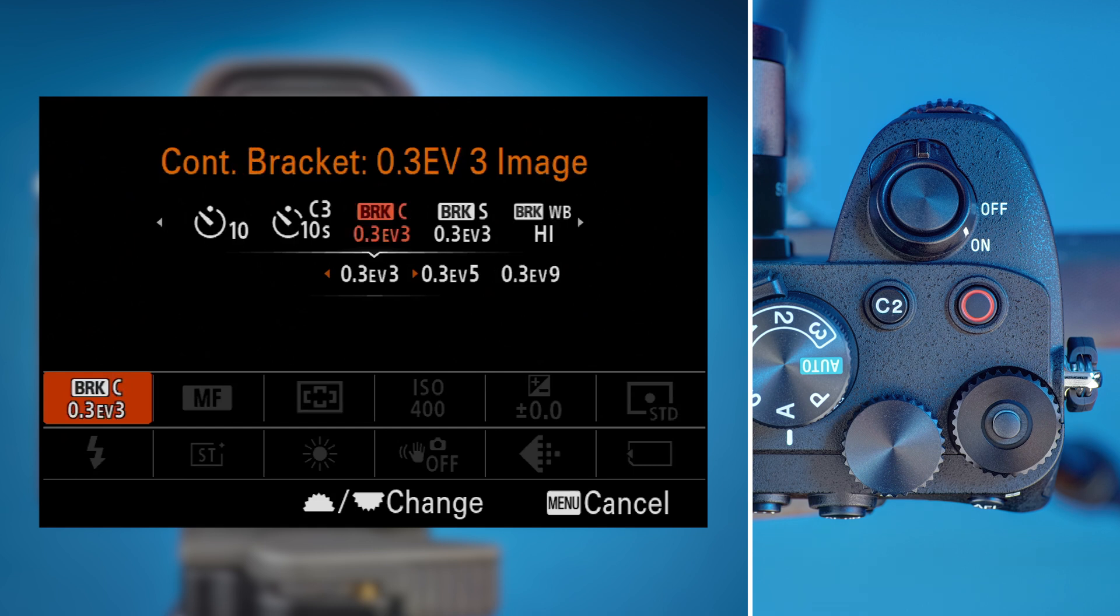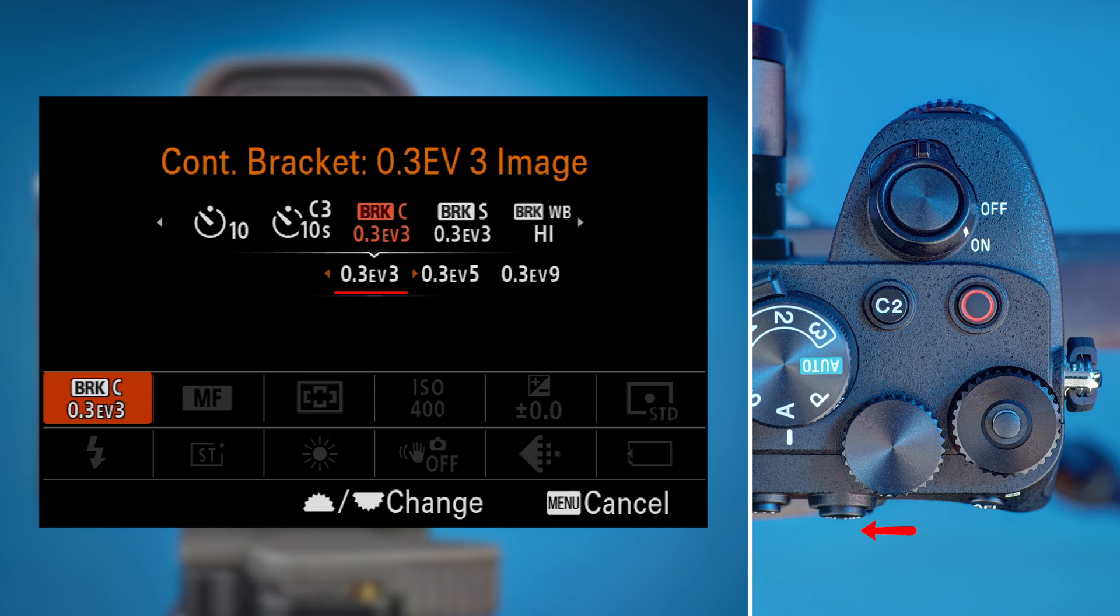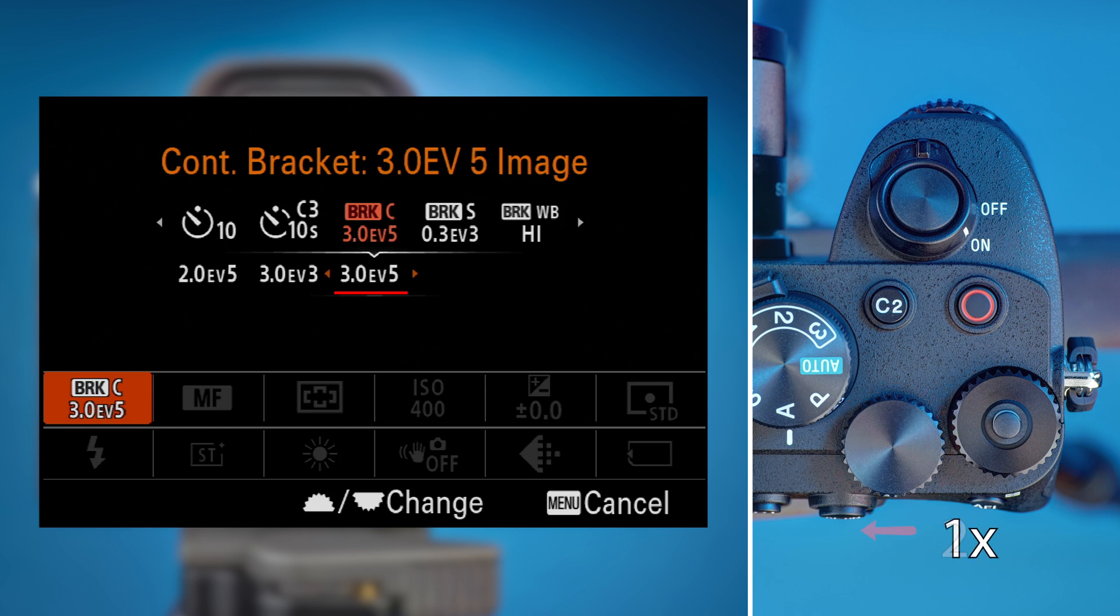Use the left rear dial to adjust the bracketing settings. Turn it clockwise until you see 2.0 EV3 highlighted on the second row.